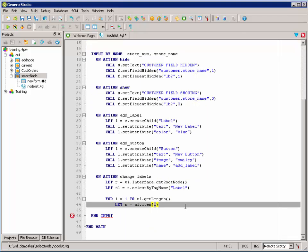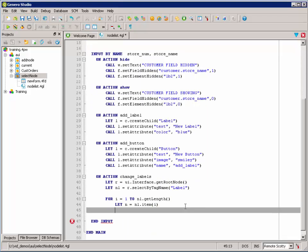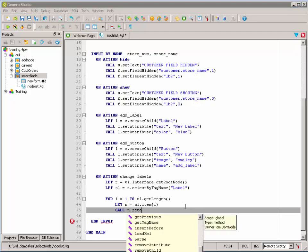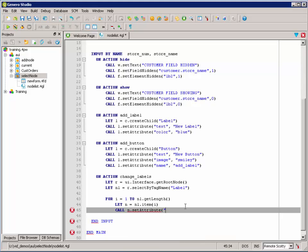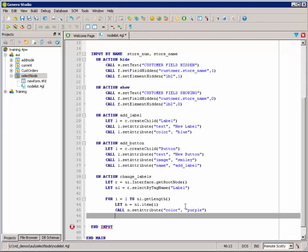Now, we have a reference to that particular node. We're going to set its attribute of color to purple. And then we're going to end our for loop. When the list is exhausted, the for loop will end.